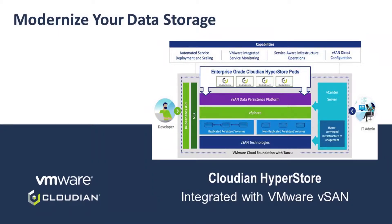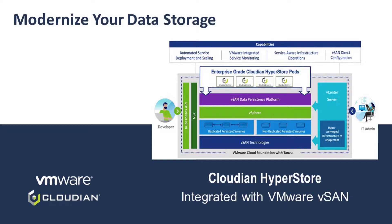Hello and welcome to the demo of Cloudian HyperStore on VMware vSAN data persistence platform. In this demo, we will show you how to run enterprise-grade S3-compatible object storage software on VMware Cloud Foundation with VMware Tanzu.